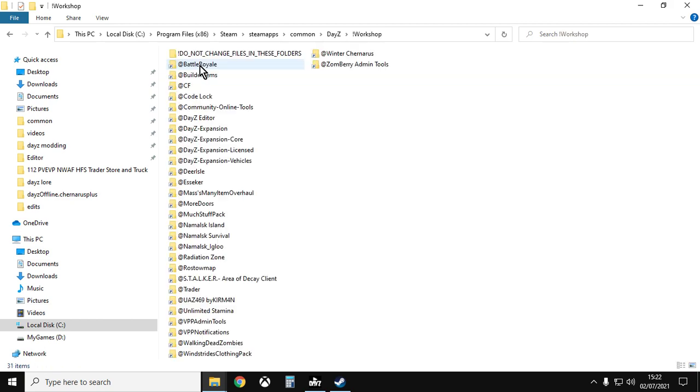And if we go into DayZ, there's workshop. If we go into the workshop folder, there's all the add-on folders that you'll copy to your local folder for your local server. You'll copy them to your remote server and do whatever you need to do to install the mods.